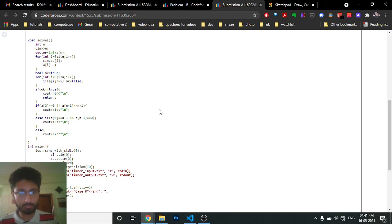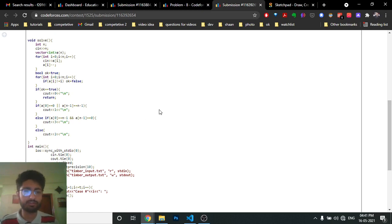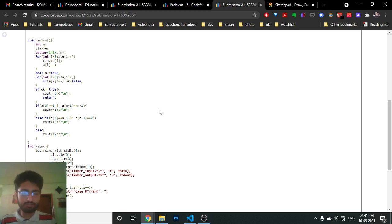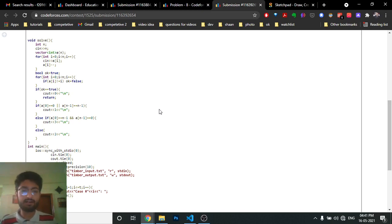I hope you understand the logic and code for this problem. It's all about intuition - just look at the different cases and understand why each answer occurs. If you still have doubts, mention them in the comments. Until next time, keep coding and bye!